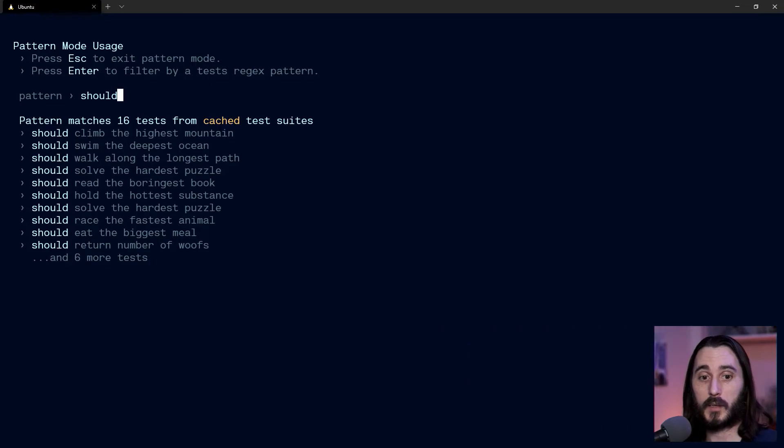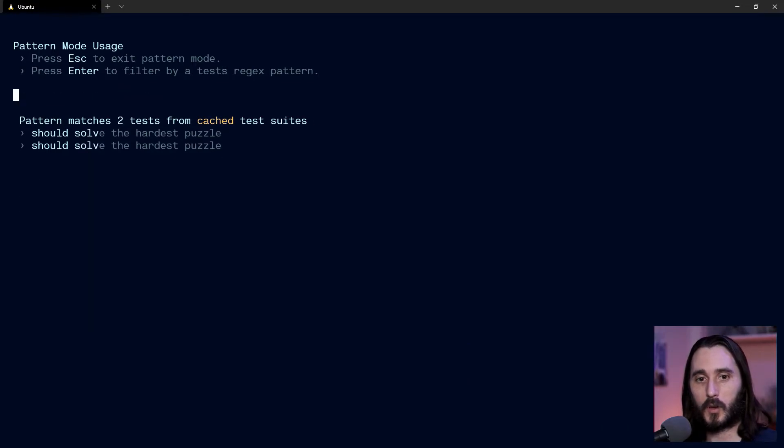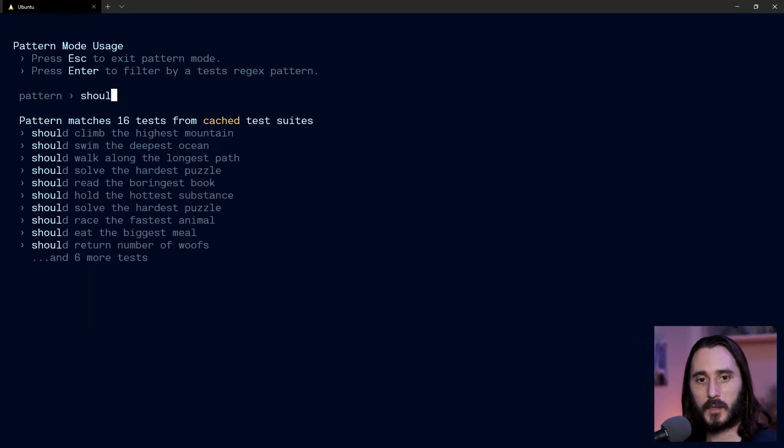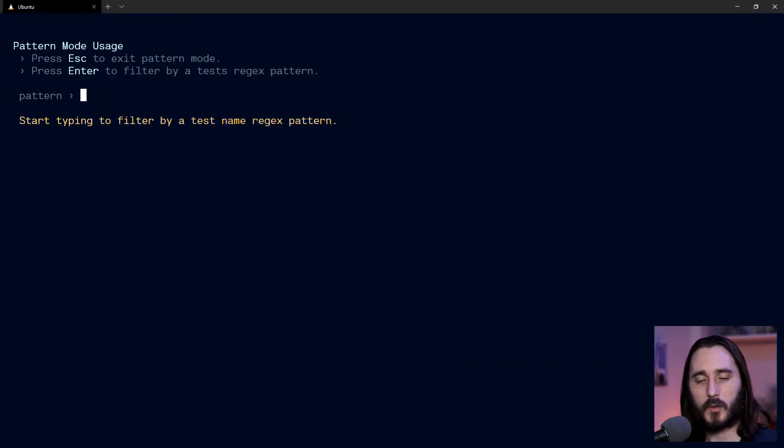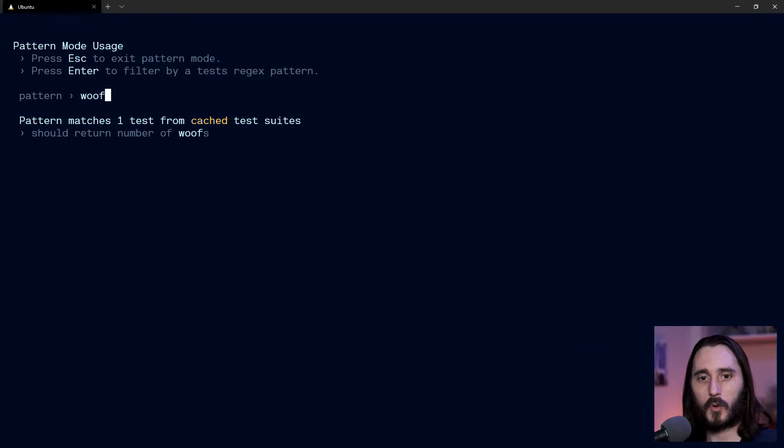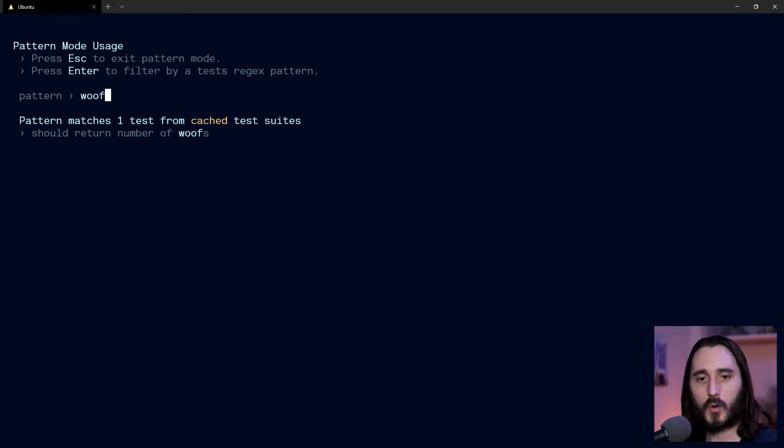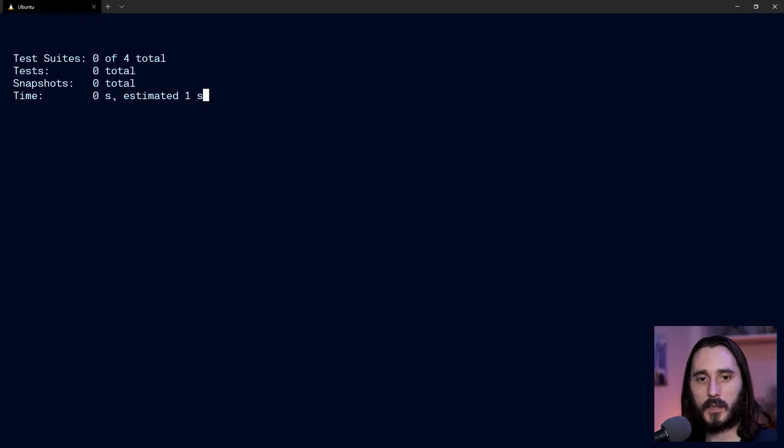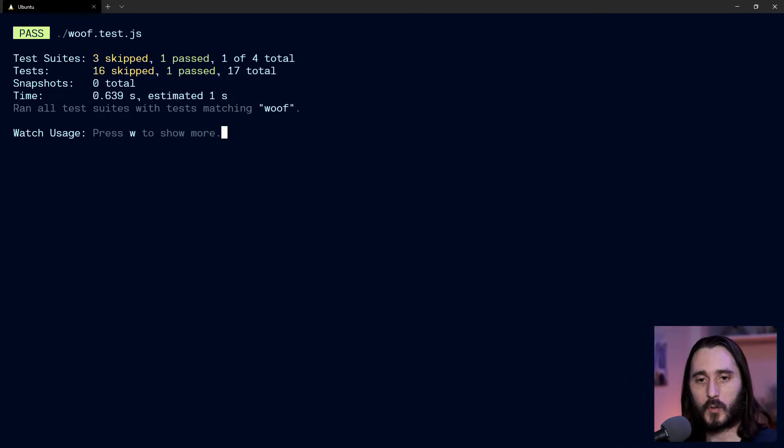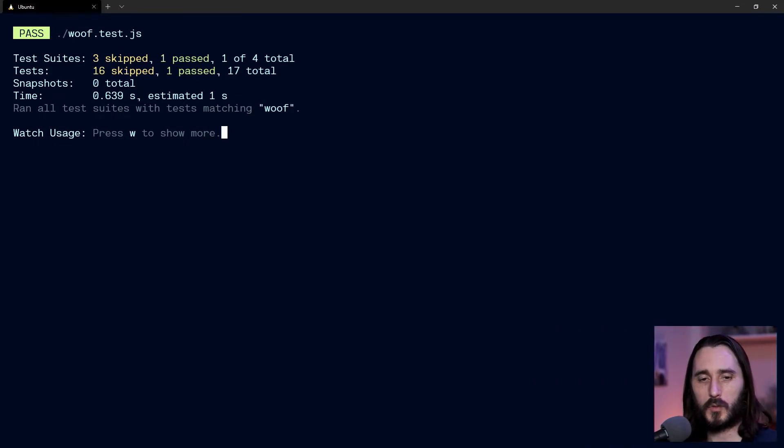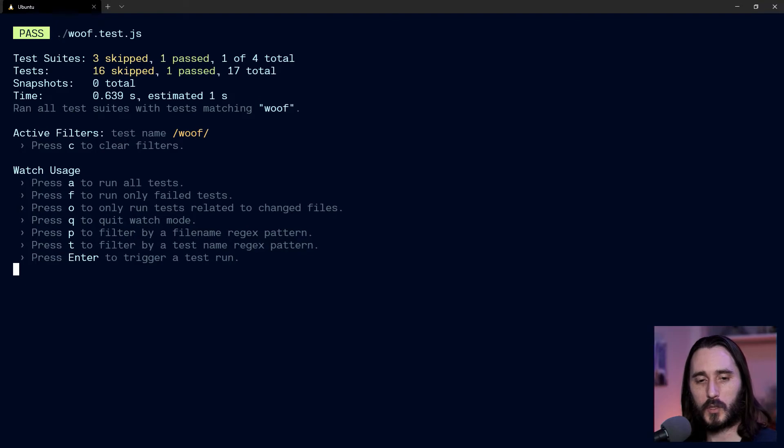So I have to narrow it down, you know, 'solve the hardest puzzle' in this case. Oh, I have two of those, that's kind of weird. But you could also just type one part of the word toward the end or anything like that if you just want to run that one singular test. That'll work.